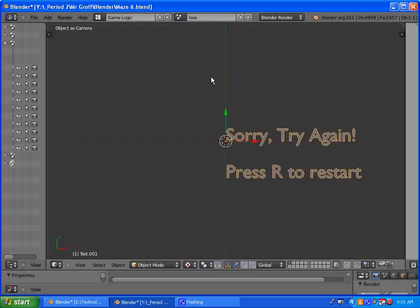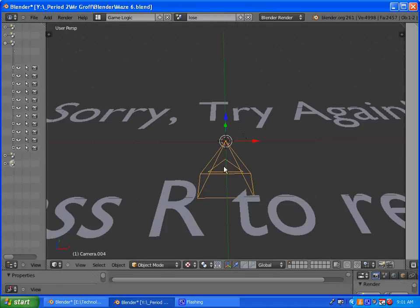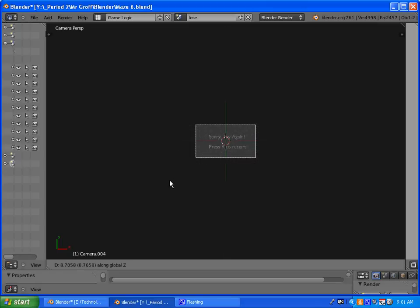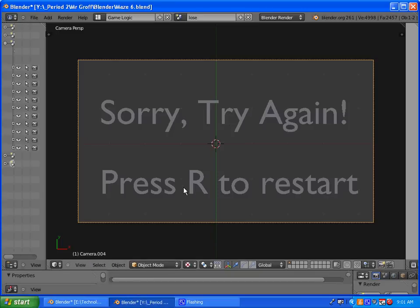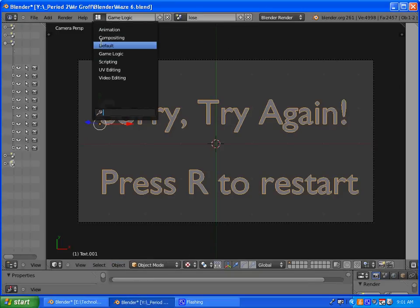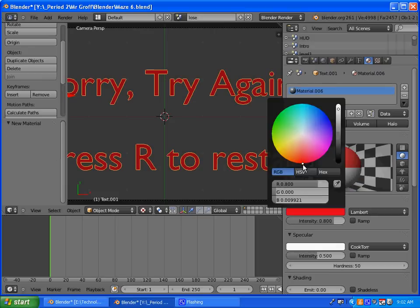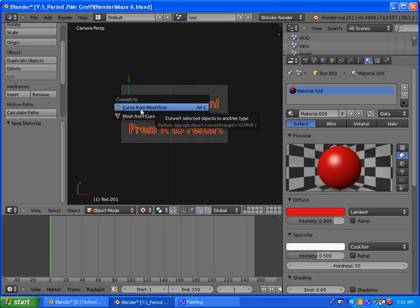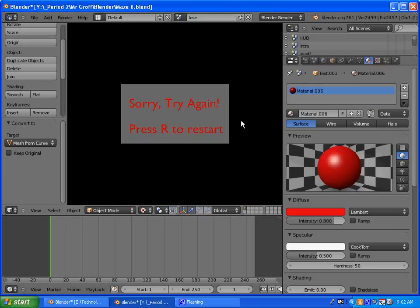Once you have that typed out, go into object mode. Add in a camera, press period to zoom in, and press G to grab and move it. Select your text again, go into default mode and select the material — I'll make it red. Then do Alt-C to convert to curve, and Alt-C again and select mesh. When you hit P it should look correct and take up the material.